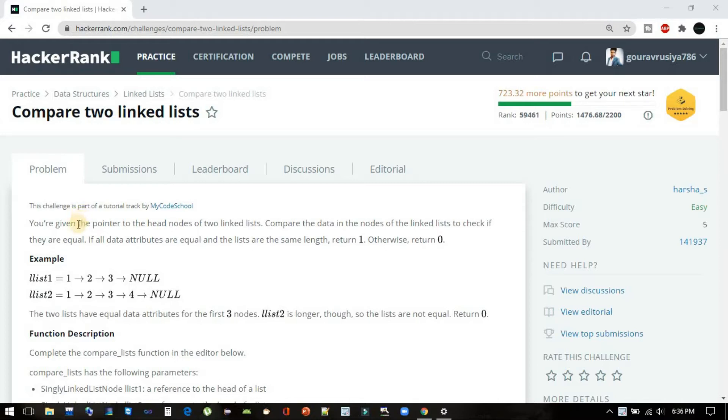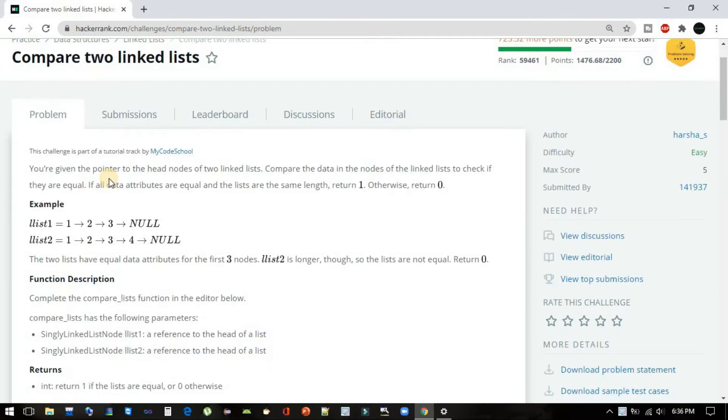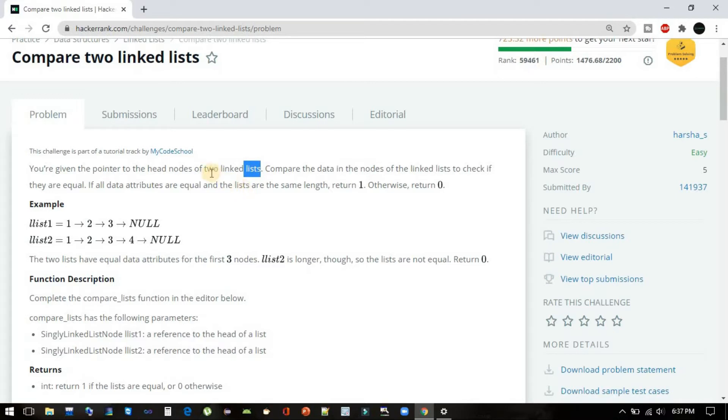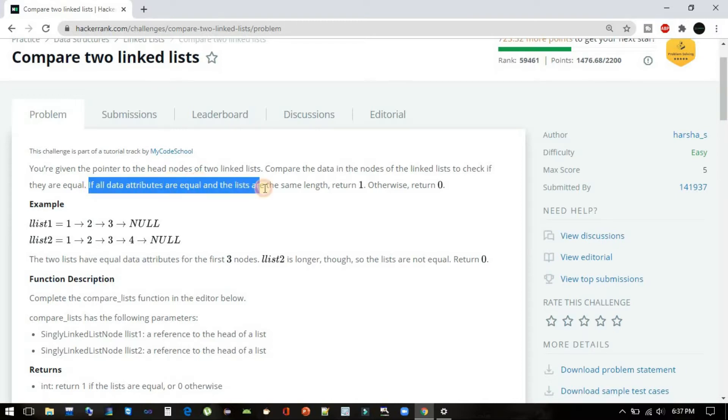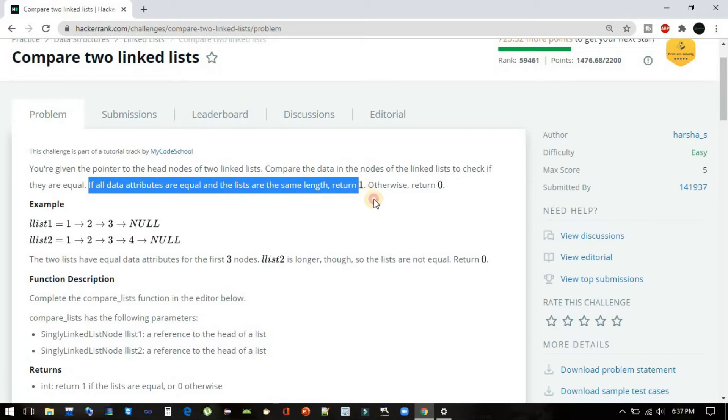The description says you are given the pointer to the head nodes of two linked lists. We will be provided the head nodes of two linked lists, and we have to compare the data in the nodes of the linked lists to check if they are equal. If all the data attributes are equal and the lists are of same length, then return 1.